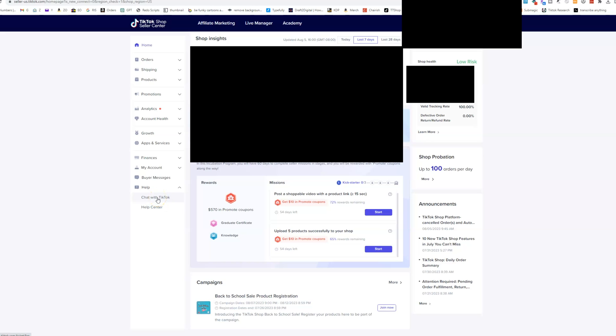And so that's a simple overview of exactly what the TikTok shop seller center looks like. It's very new, very rudimentary, but as I'm seeing day in and day out, they're starting to add new features here and they're starting to kind of improve this.